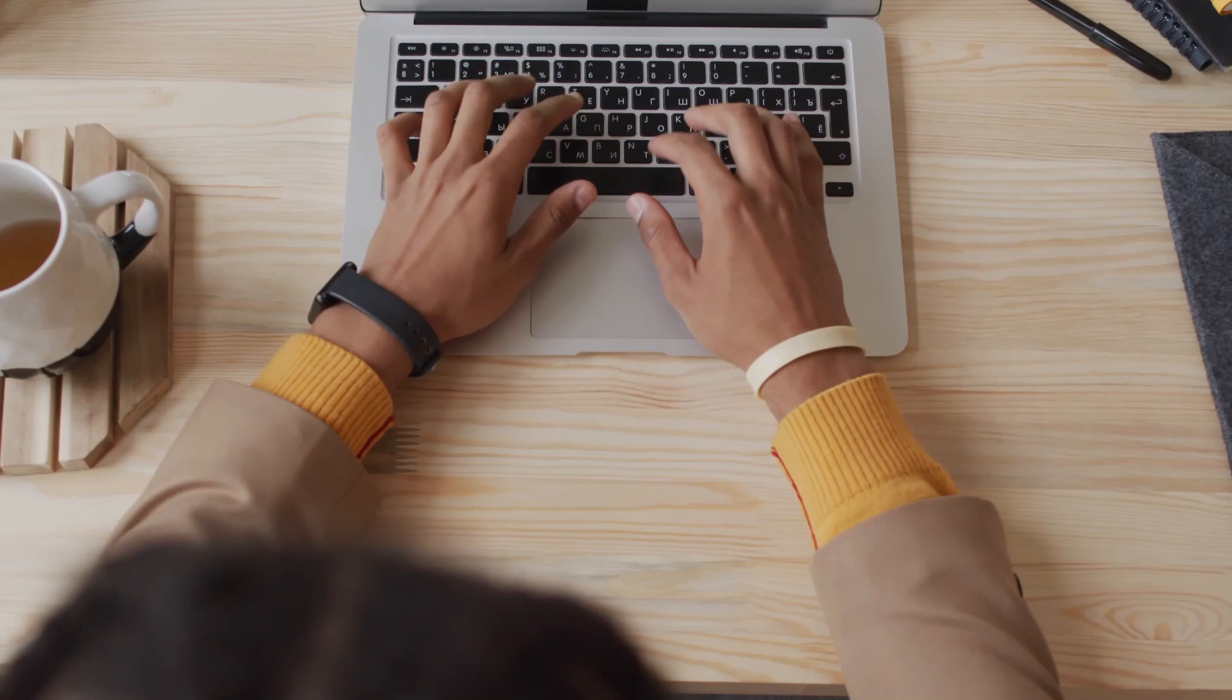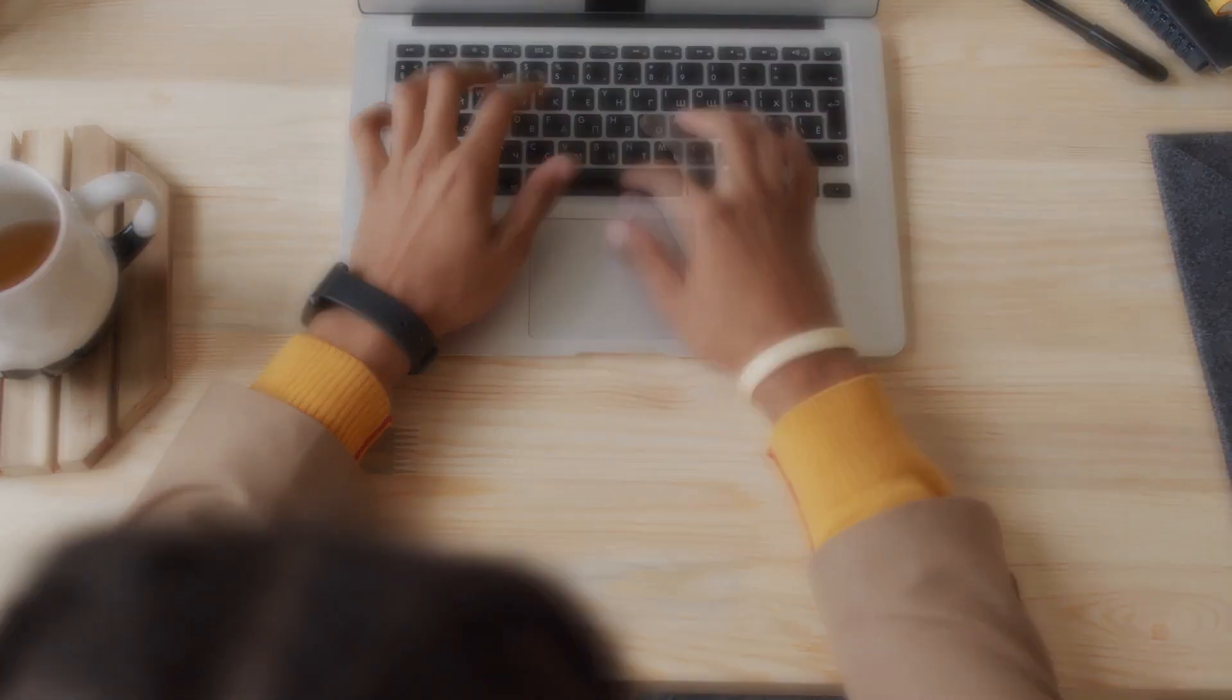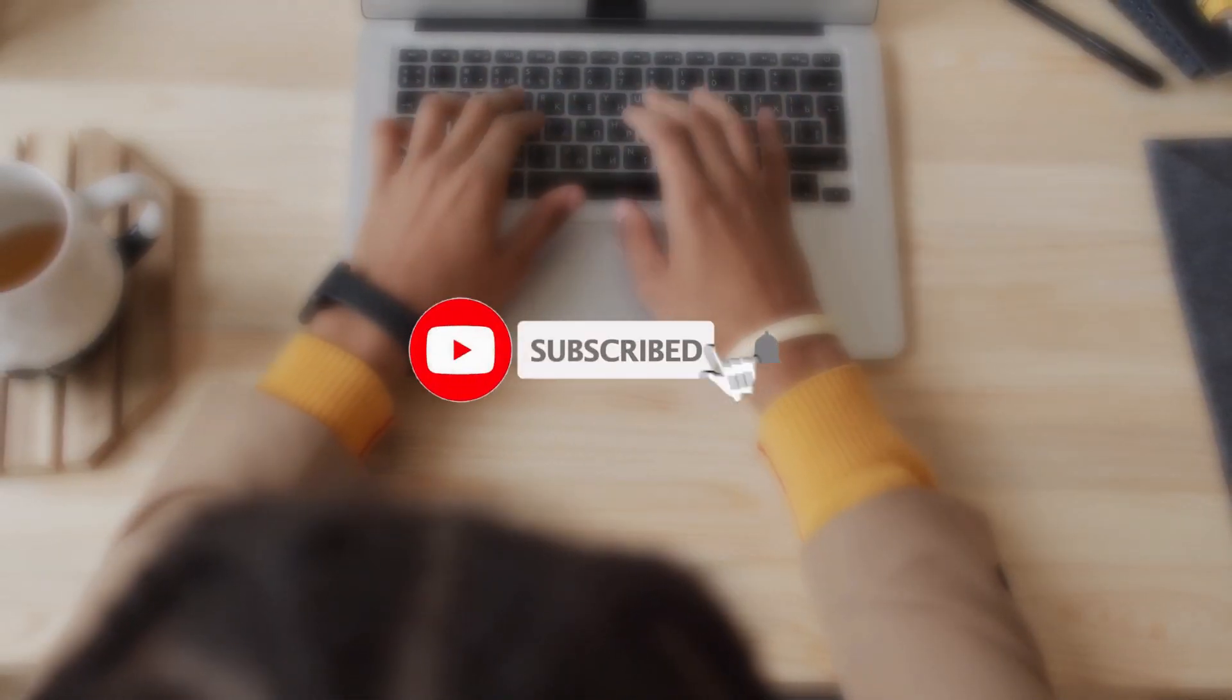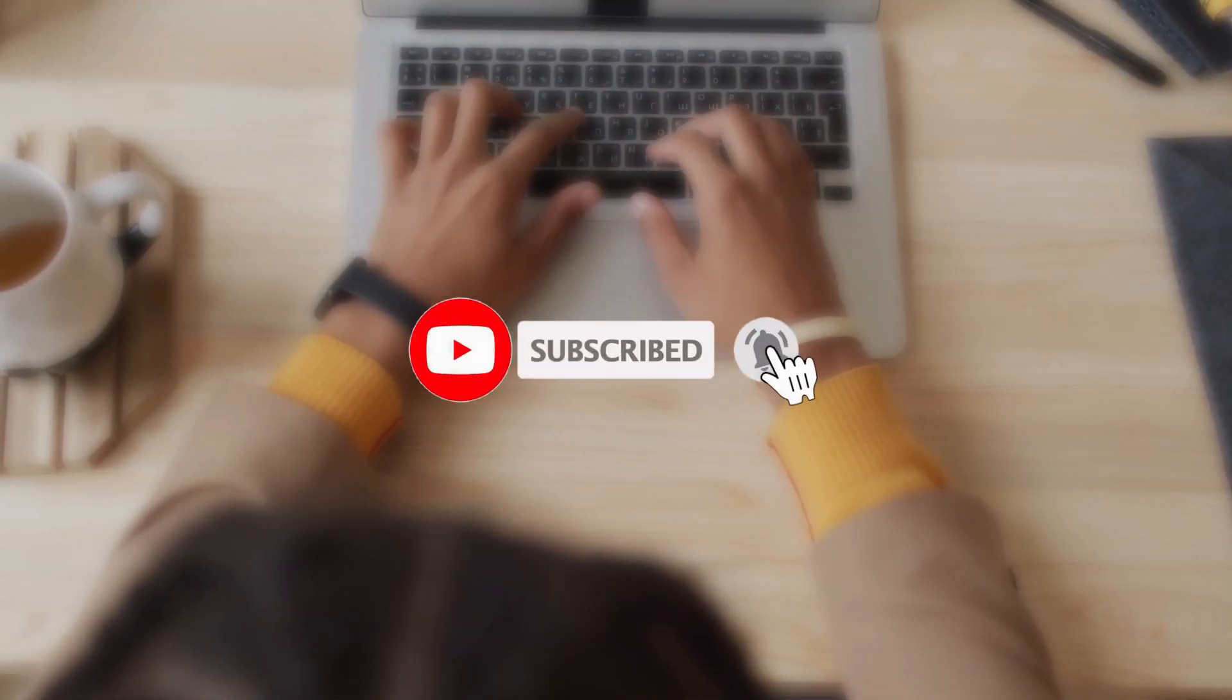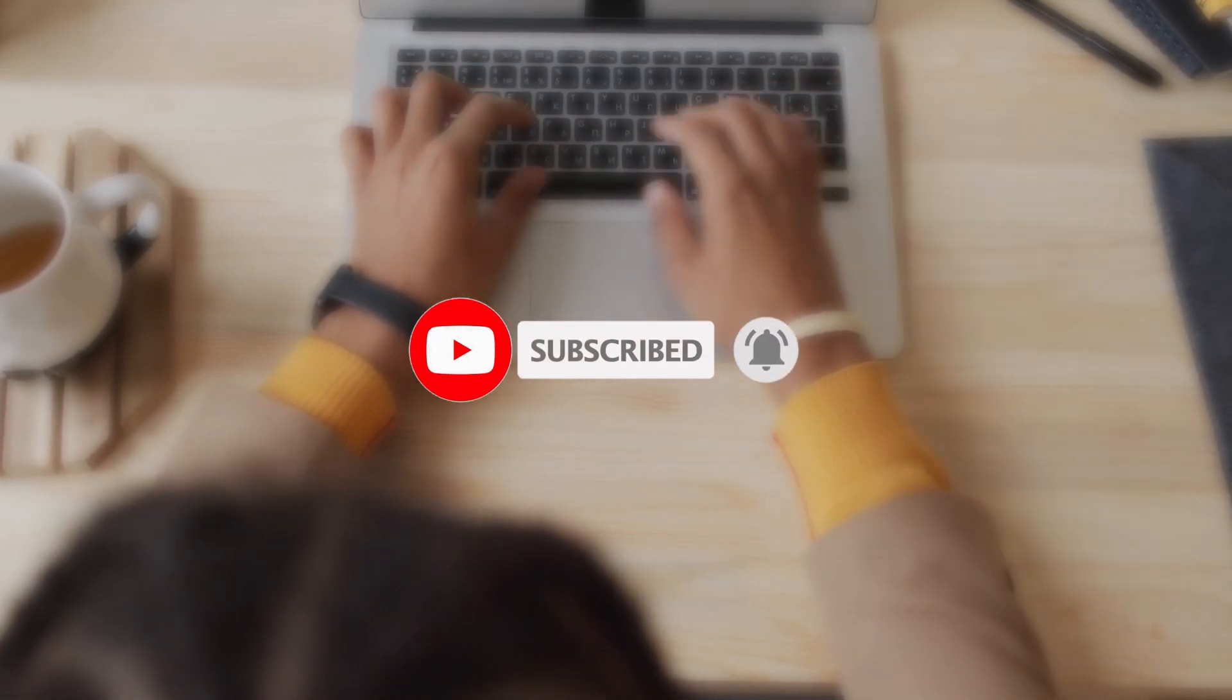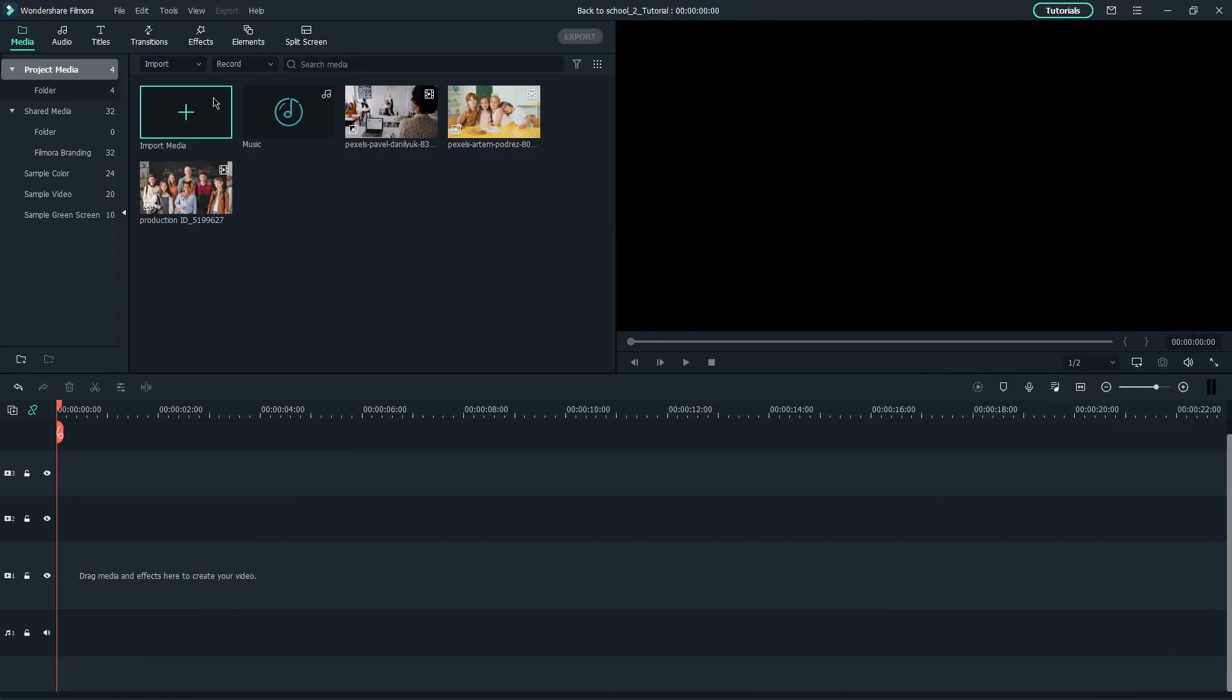Before we proceed, don't forget to subscribe to our channel and turn on the notification bell so that you won't miss any Filmora tutorials in the future.